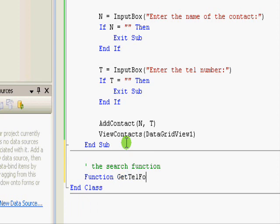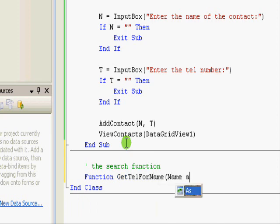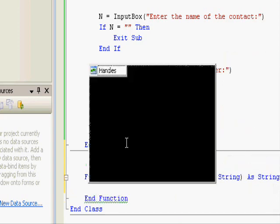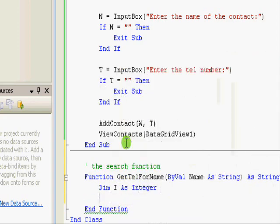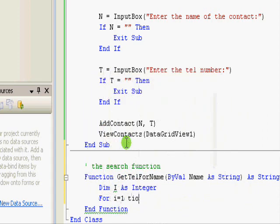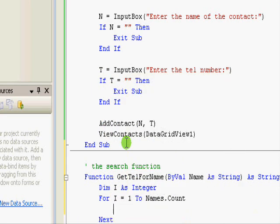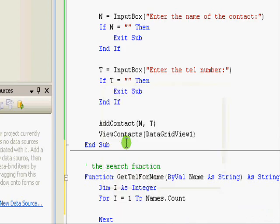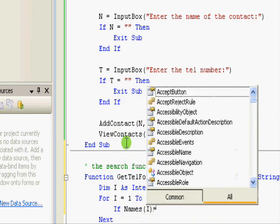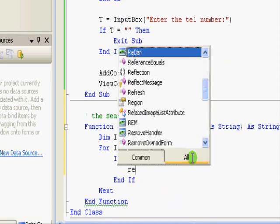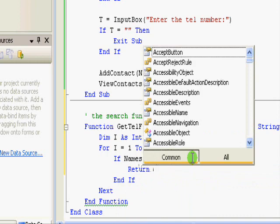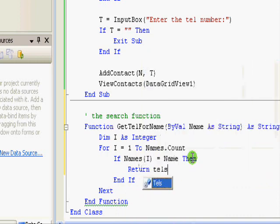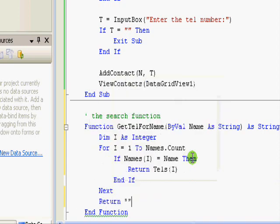The search function: Function GetTelForName, name as string, and this one is returning a string. Dimension I as integer. For I equals one to names.count, if names of I equals name, then return tels of I.